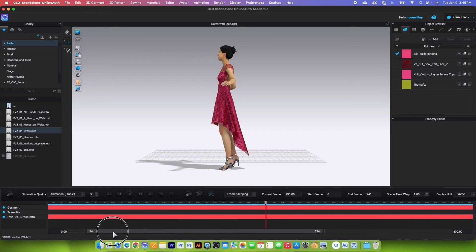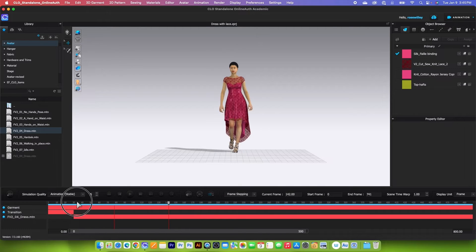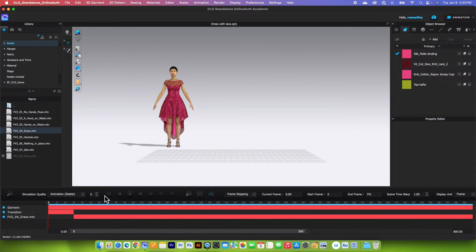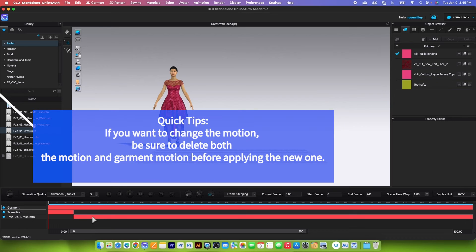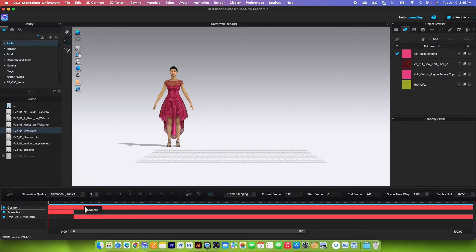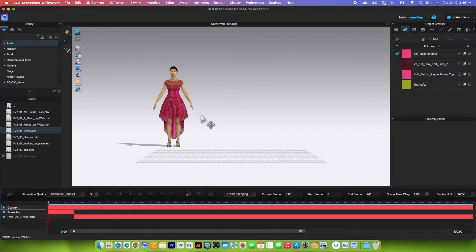Another tip: if I don't like this motion, I can simply click on that motion, right click, and then select delete. The same applies to the garment motion here. If you want to change the motion, you also want to delete the garment motion. If you decide to change to a different motion, you can delete it and then drag the motion or simply double click on the motion to load it onto the avatar.